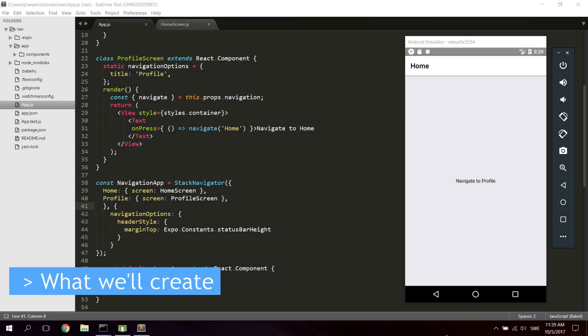Hi guys and girls. Today we're gonna take a look at using the navigation in React Native to be able to navigate between different screens. We're gonna create a simple app with one home screen and also one profile screen, and you can navigate between them. We're also gonna add a navigation bar on the top. So let's get started.